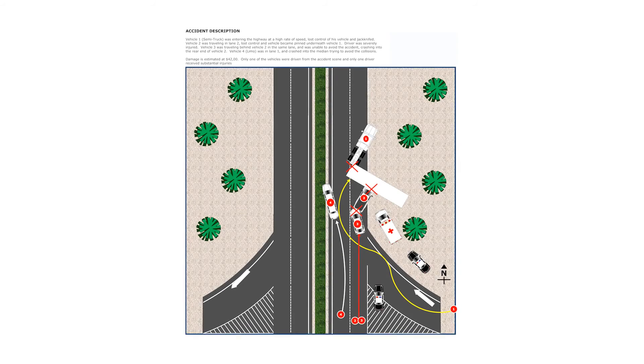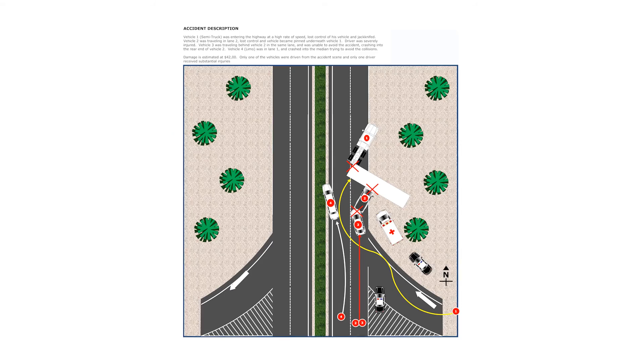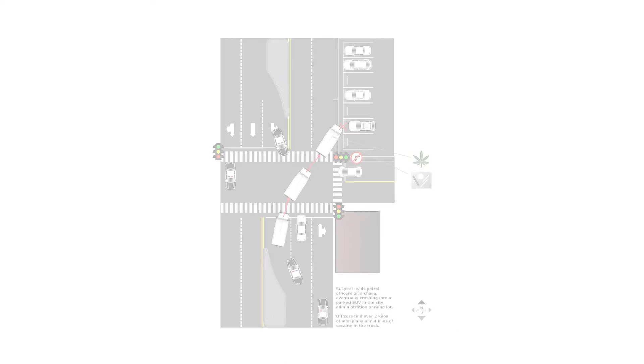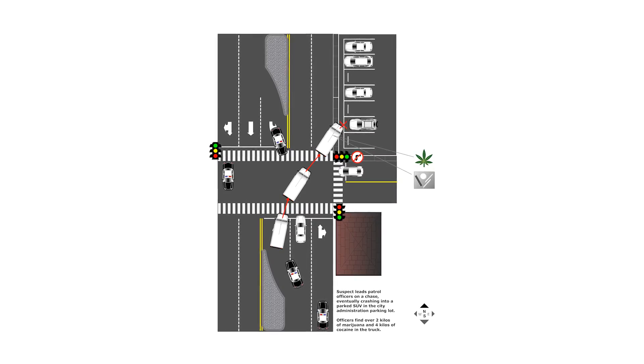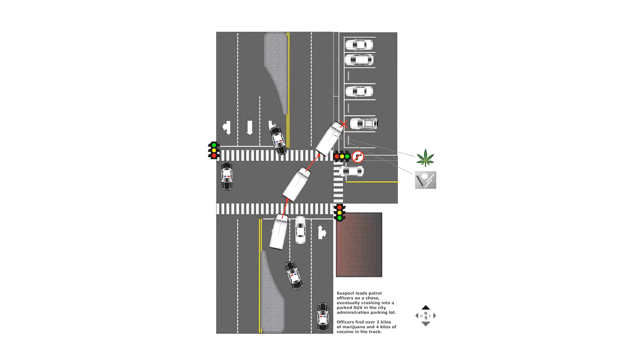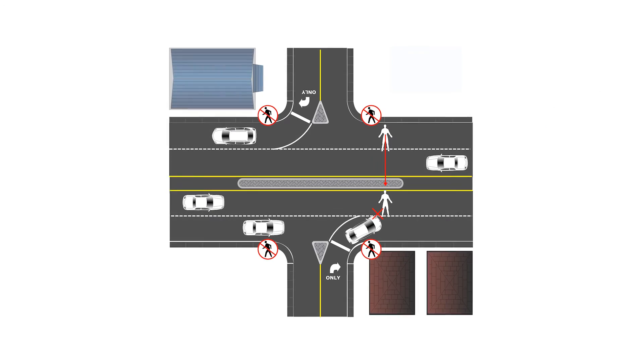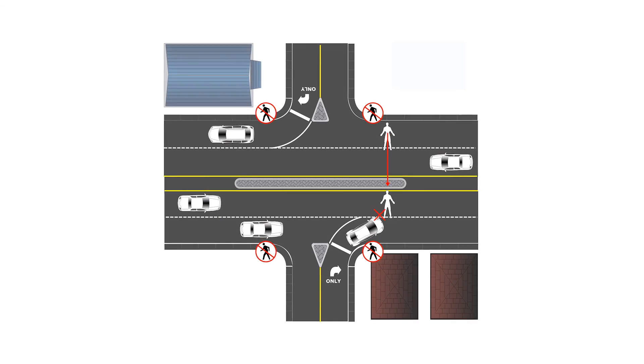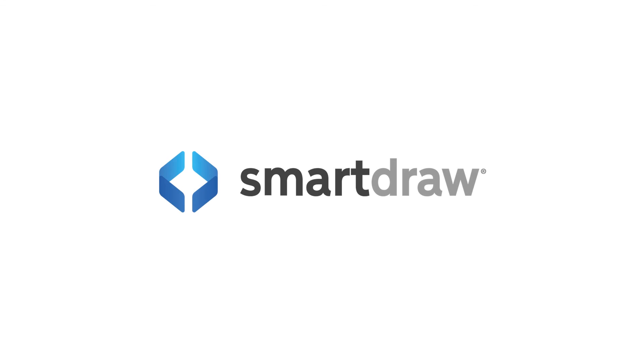Most trial lawyers agree that a well-prepared accident reconstruction diagram will dramatically improve the odds of prevailing in court. And anyone can make them in minutes with SmartRAW.